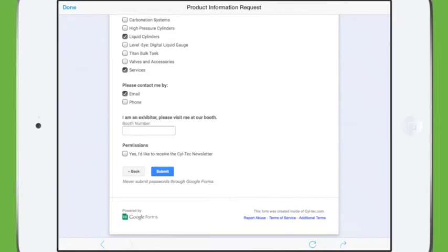We also wanted to add an option for them to be added to a newsletter because they're building their database for email marketing. We're going to hit submit, and it comes up with a nice confirmation.